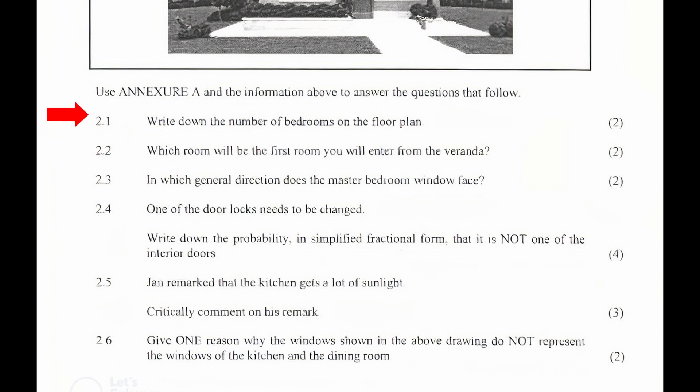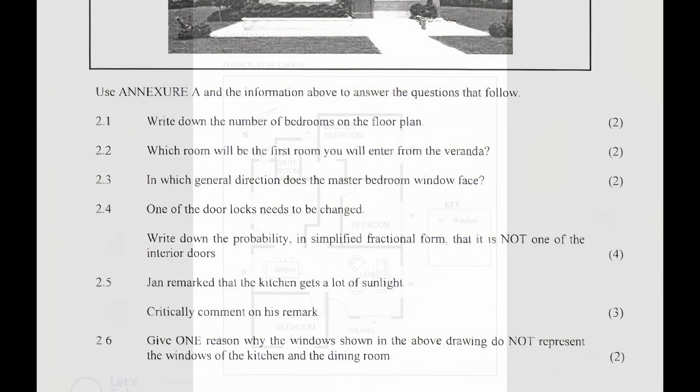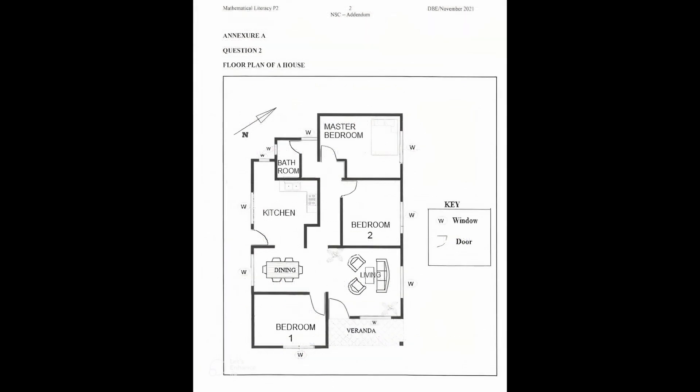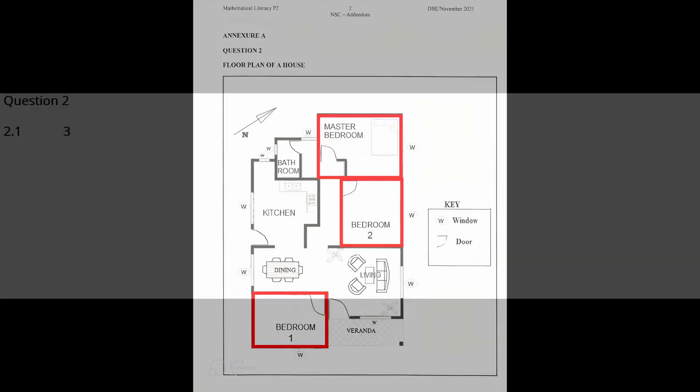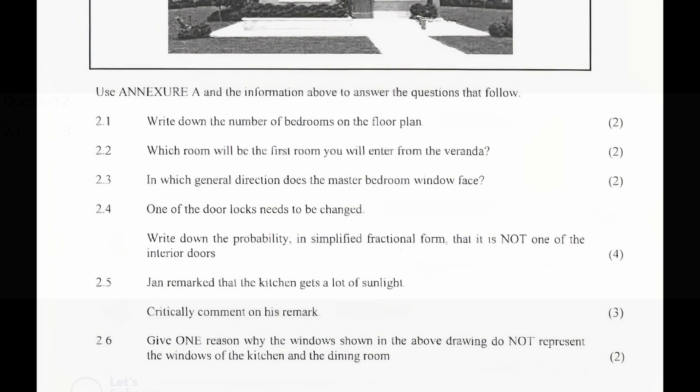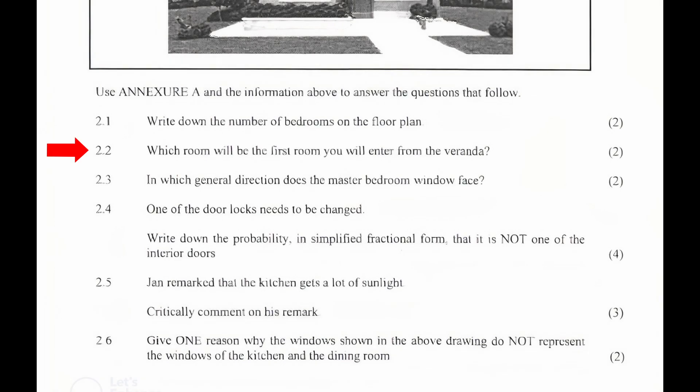2.1: Write down the number of bedrooms on the floor plan. From the floor plan on Annexure A, we can simply count the number of bedrooms and we count three bedrooms.